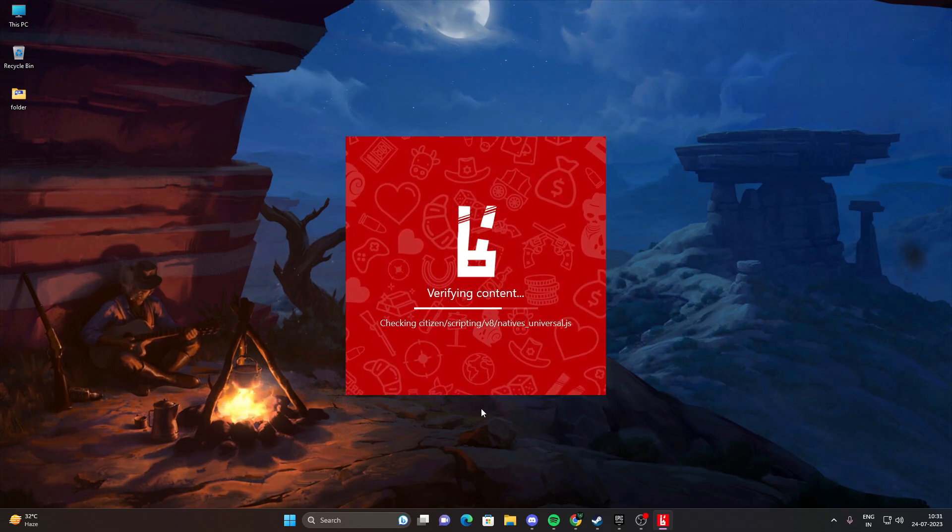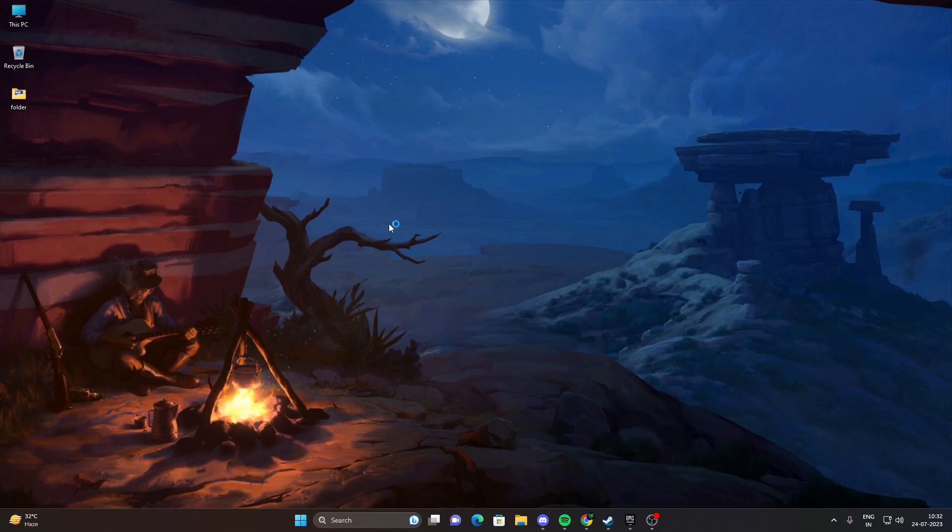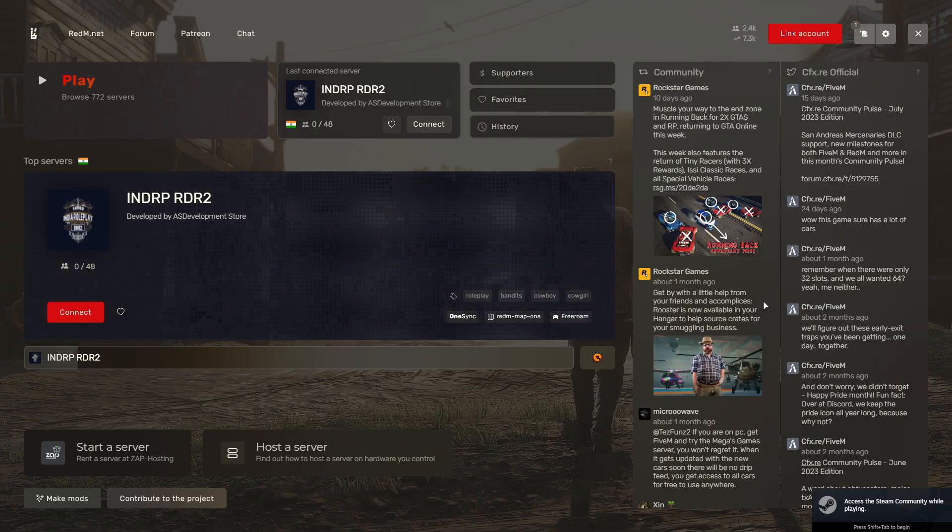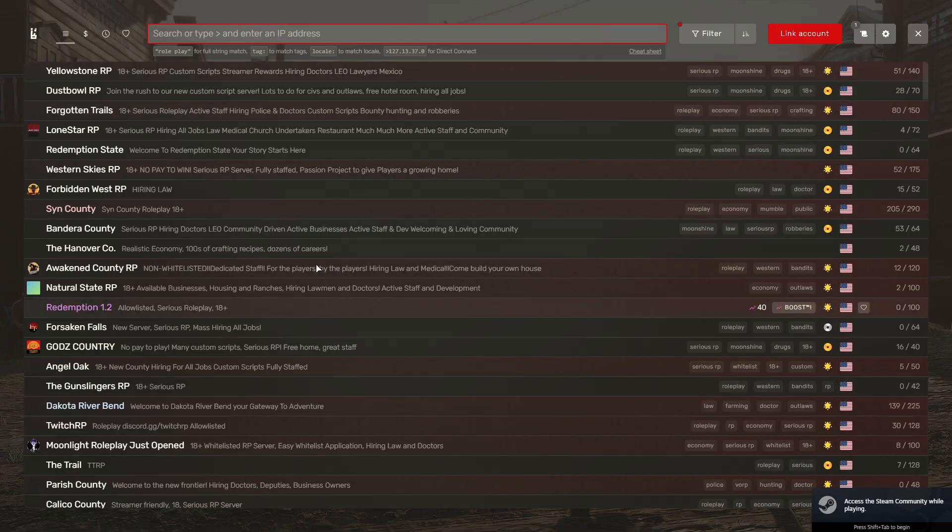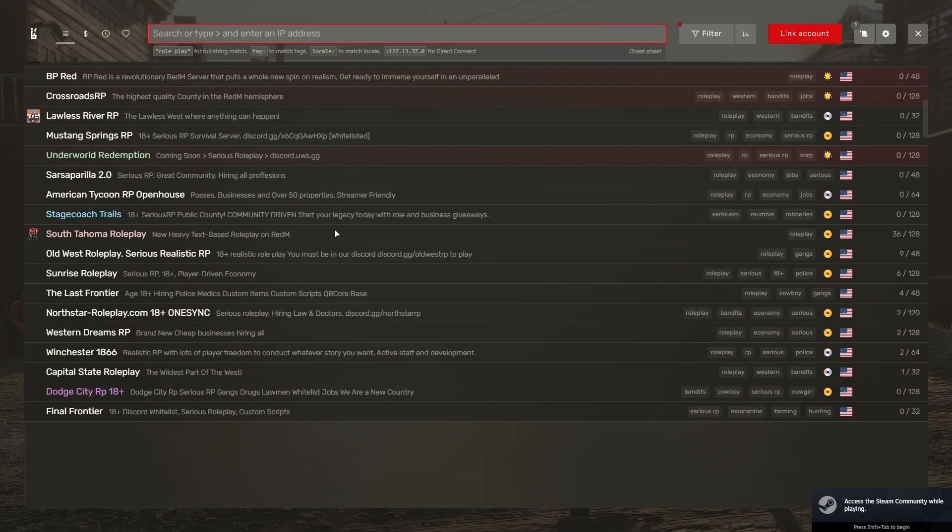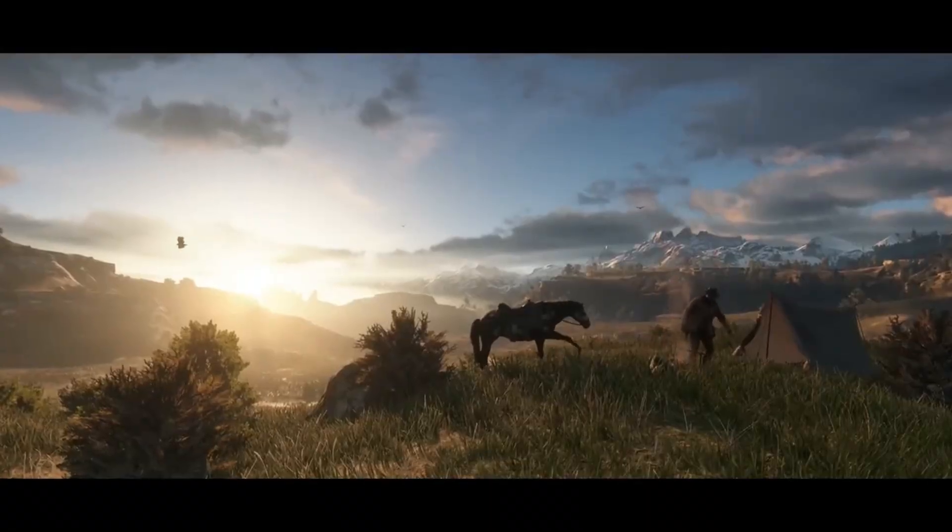After the installation is complete, open the Redim application. You will be directed to the game's main page, from where you can select the game modes and dive right in.